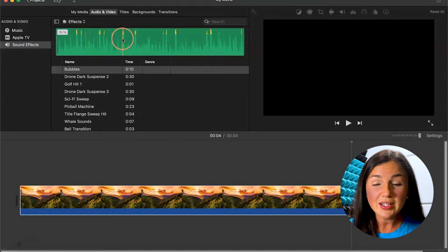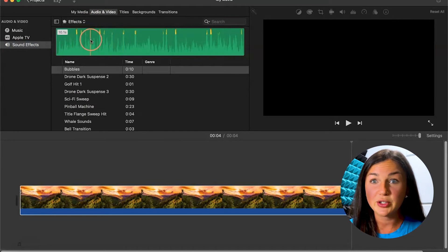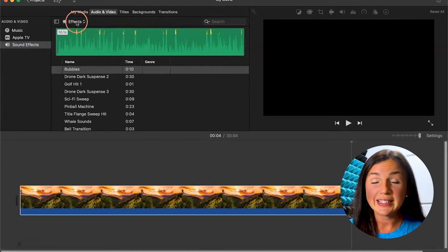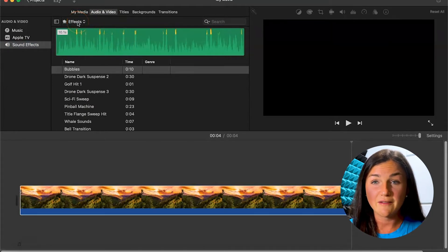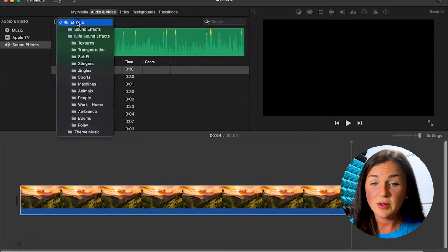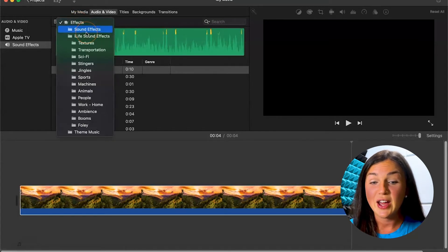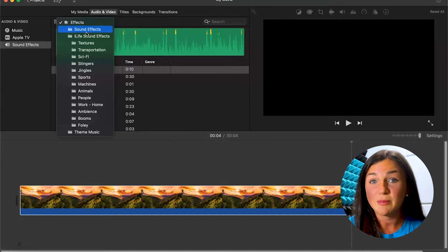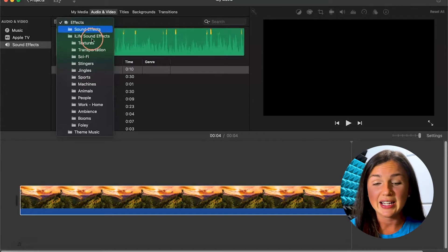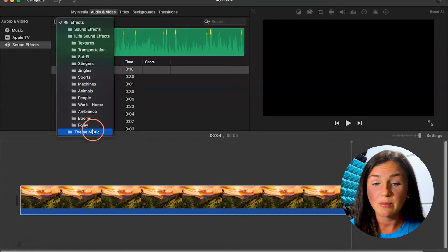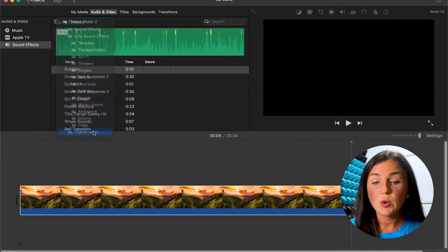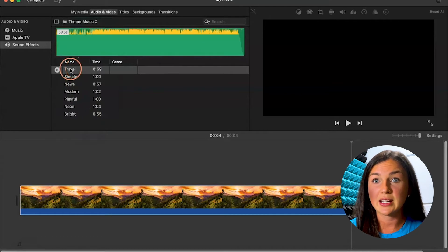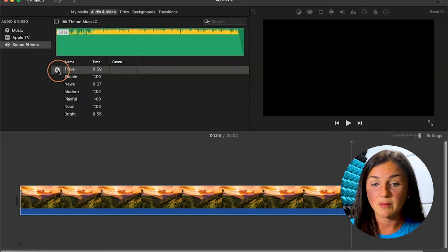Notice on top of this green image, there is another button called effects. If you click on effects, you'll find a variety of different things. You may just be looking for music to add. If you scroll down to theme music, you will actually get the built-in iMovie theme music.